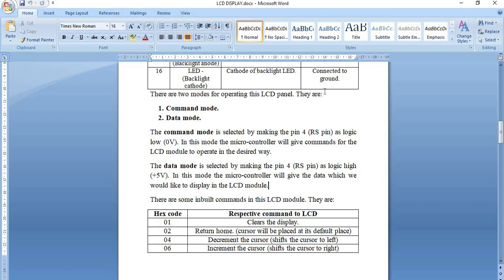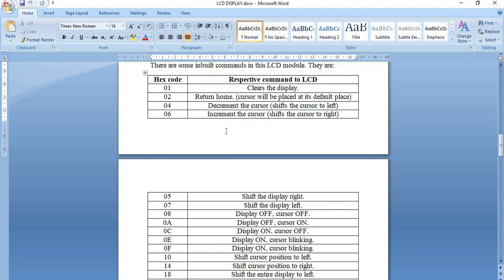In this 16x2 LCD module there are specific commands for operation. The first, 0x01, clears the display — everything written will be cleared. The second, 0x02, is return home — the cursor shifts to the default position. 0x04 decrements the cursor, shifting it to the left. 0x06 increments the cursor, shifting it to the right. 0x05 shifts the display to the right side, and 0x07 shifts the display to the left side.